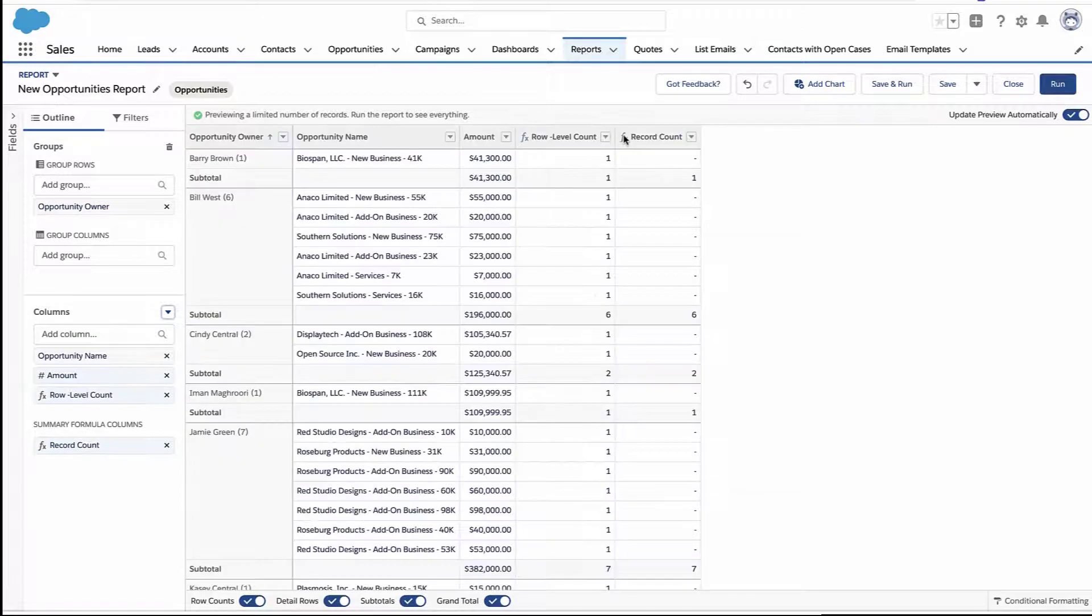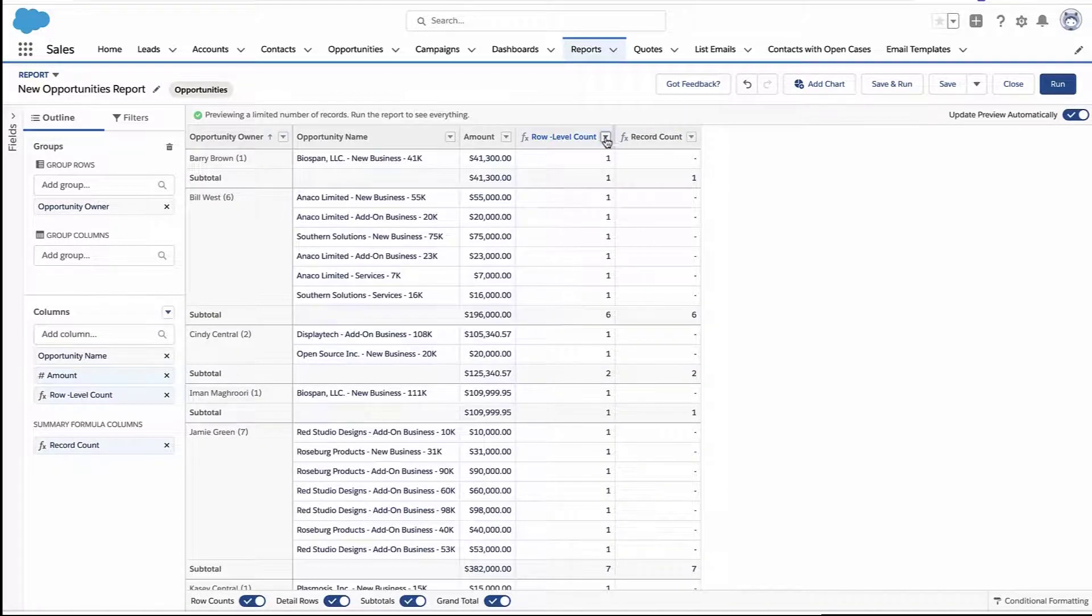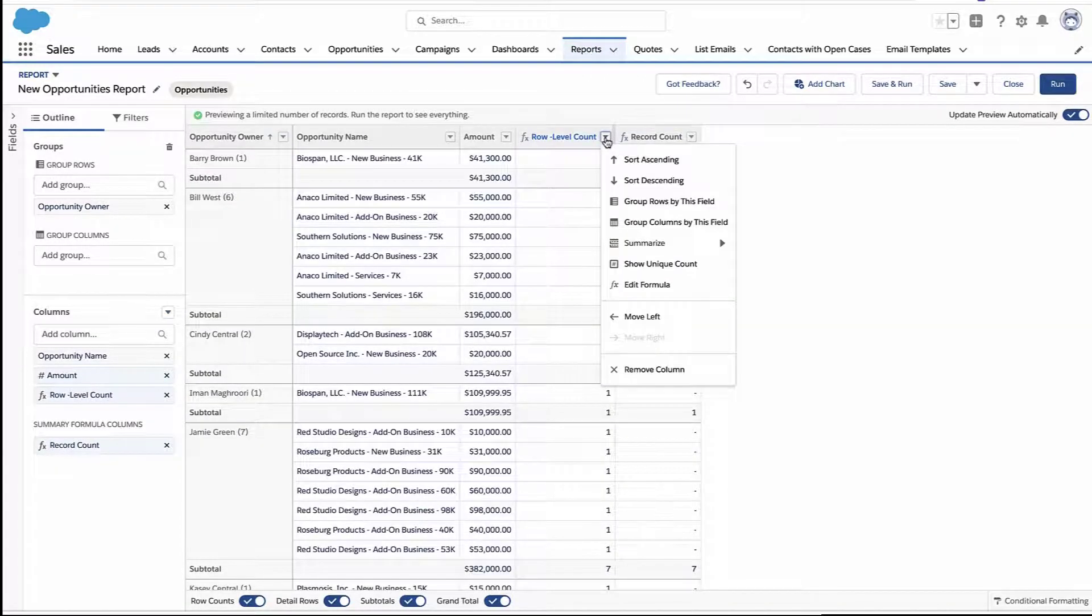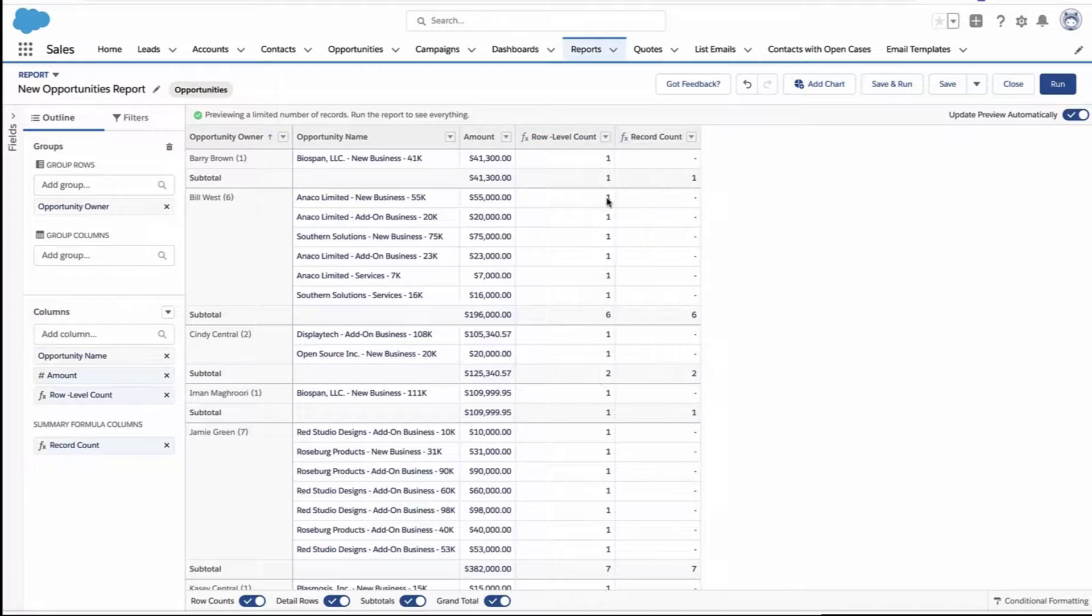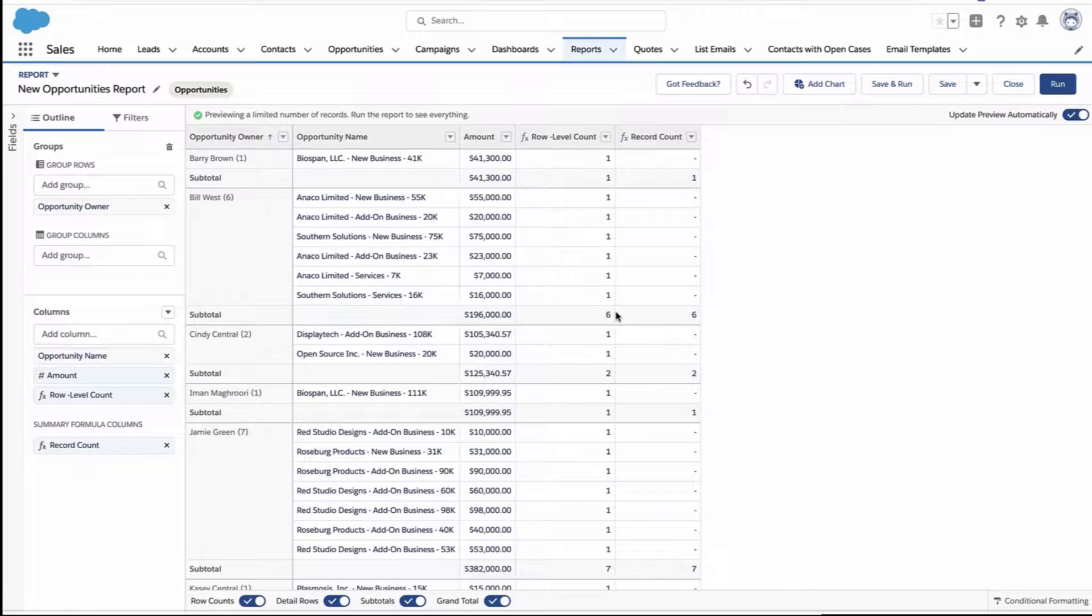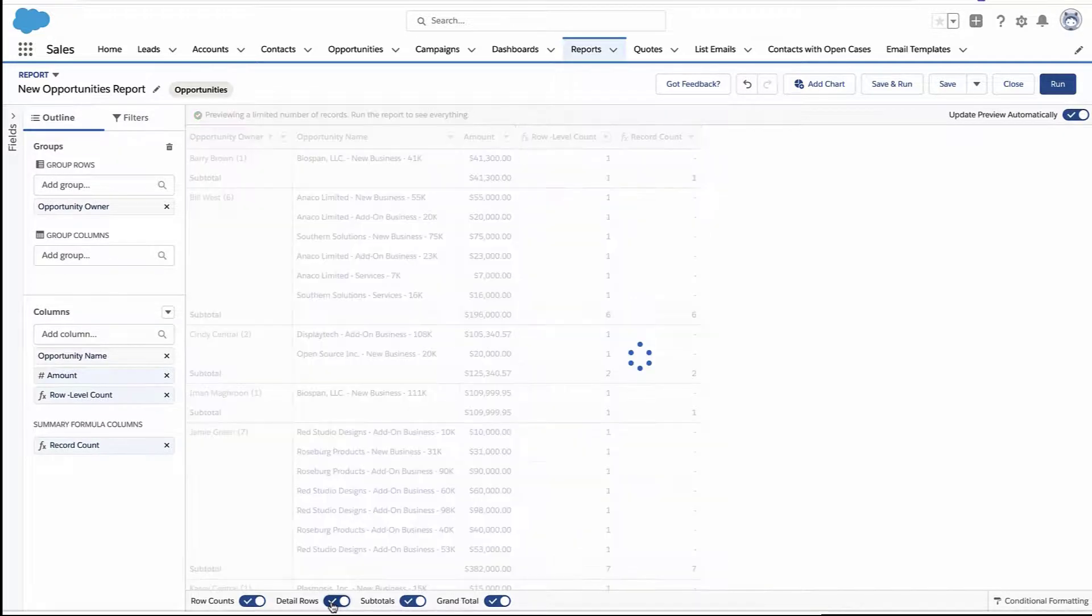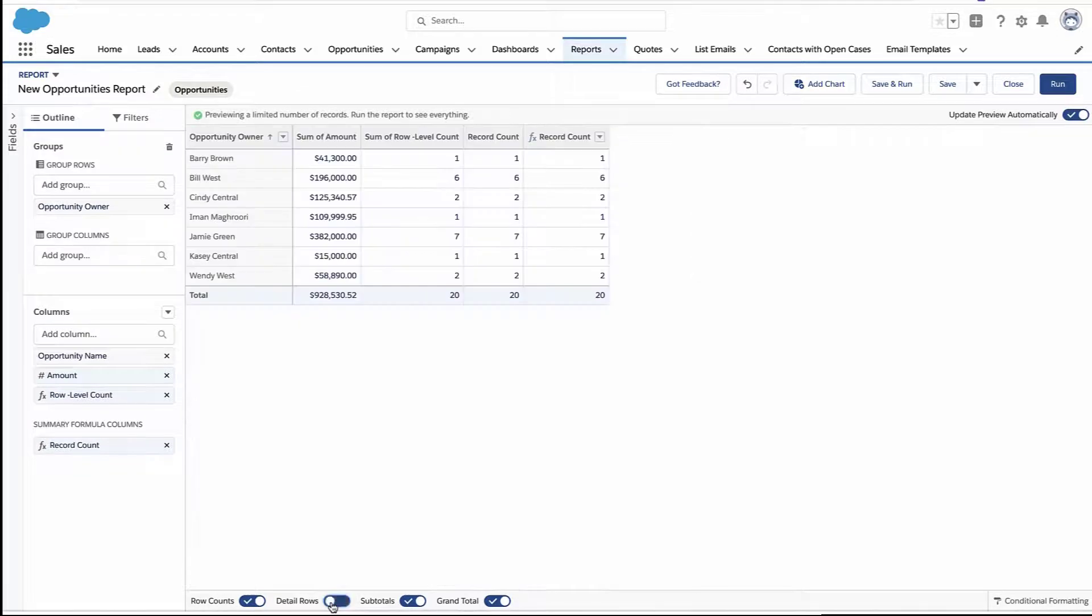And that essentially acts as a different row count. So notice the big difference here is this formula is being calculated on each and every record. So there's a one next to every row. Meanwhile, the other one is a summary formula. So it's only really calculated at those grouping levels.